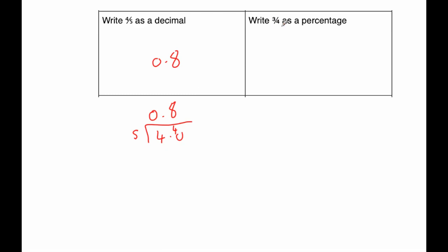The next question says write three-quarters as a percentage. That would be 75%. Our next question.